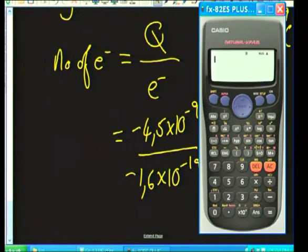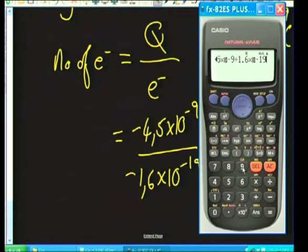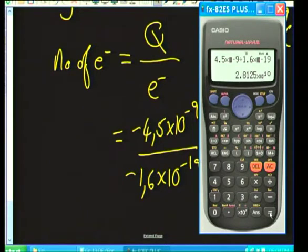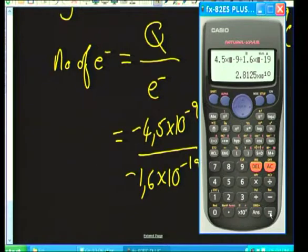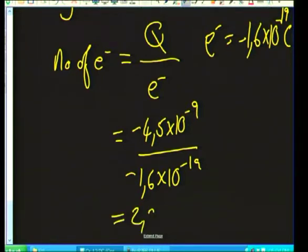Using the calculator: 4.5 exp(−9) ÷ 1.6 exp(−19) gives us 2.81×10¹⁰. So the final answer is 2.81×10¹⁰ electrons. Always state what the quantity represents — these are electrons.